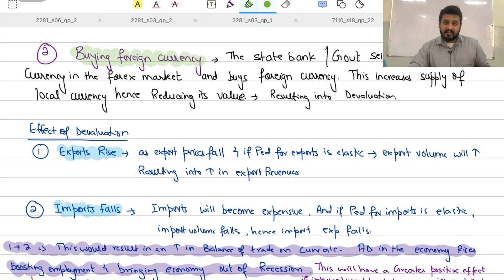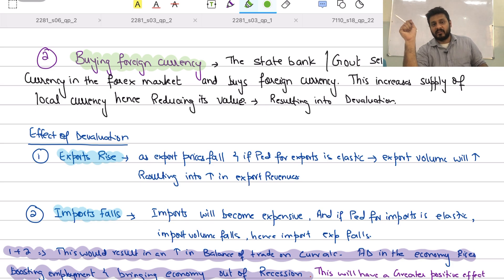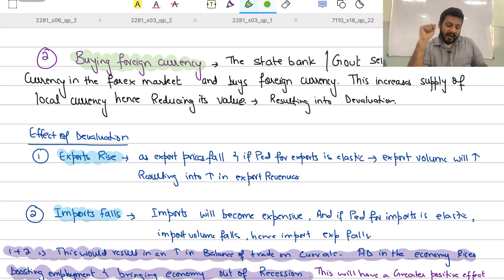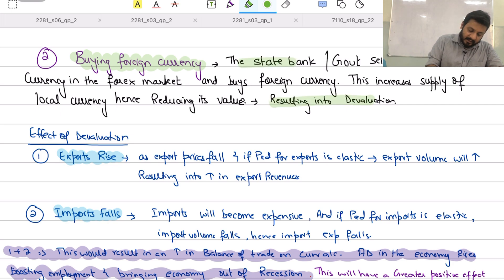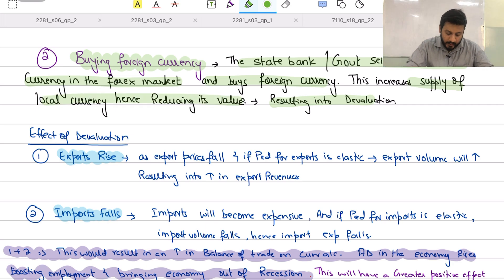Another way the government can devalue the currency is by buying foreign currency. The state bank uses domestic currency to buy foreign currency — it sells the domestic currency in the forex market. This increases the supply of the local currency, hence reducing its value and resulting in currency devaluation.